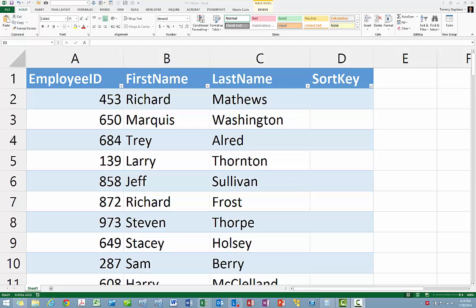Excel offers a number of sorting options, including ascending order, descending order, and custom sort order.